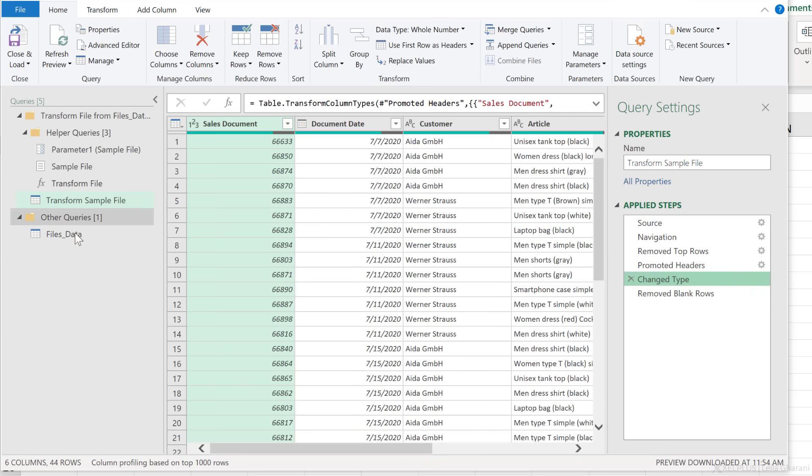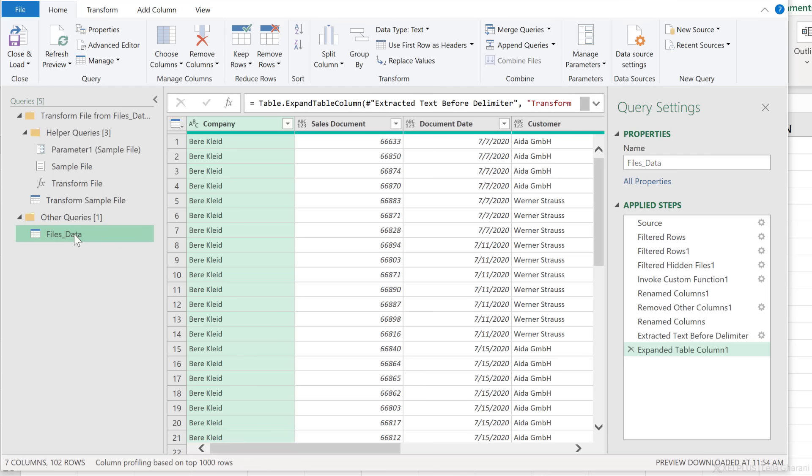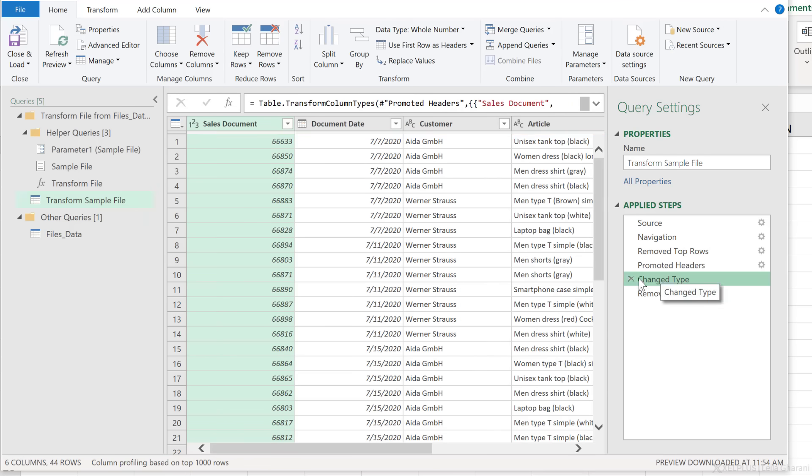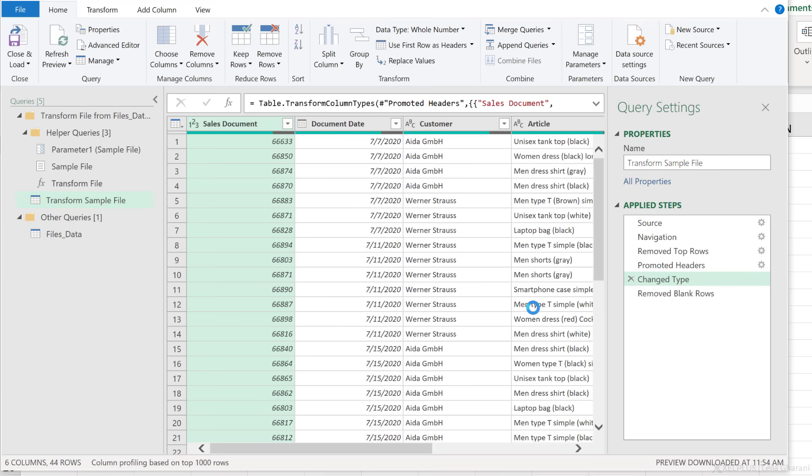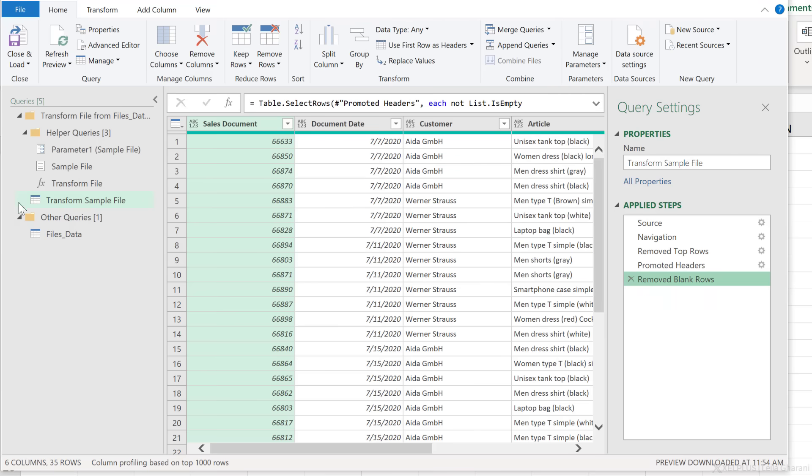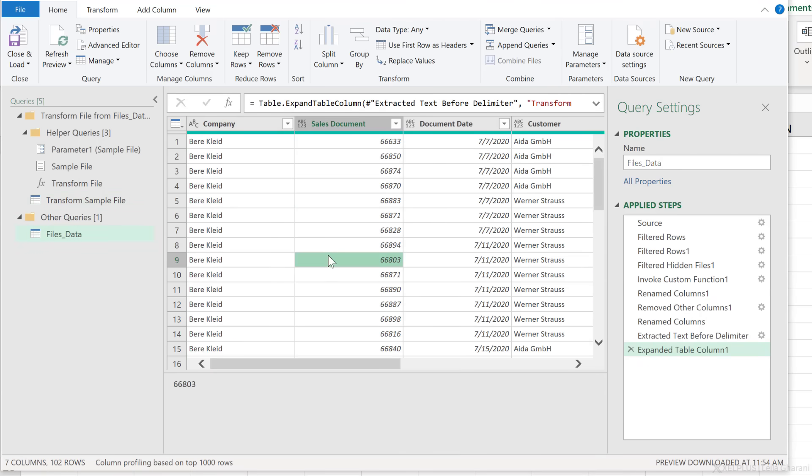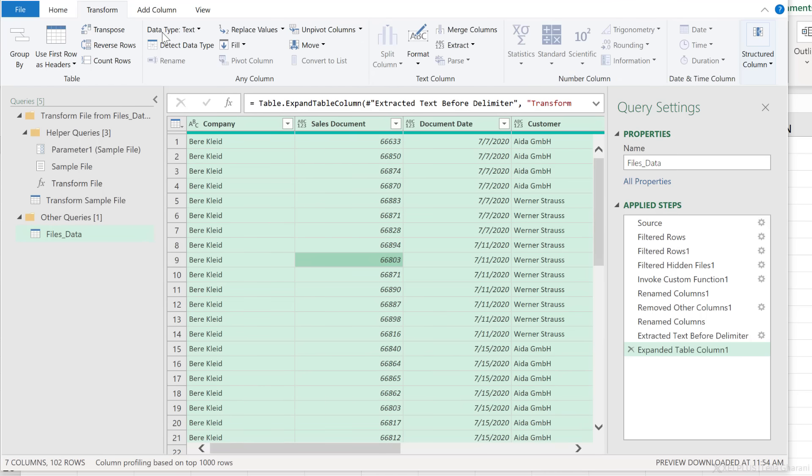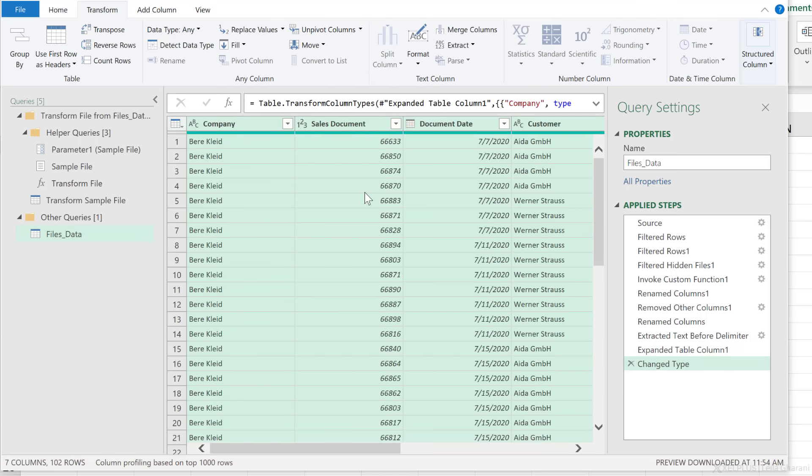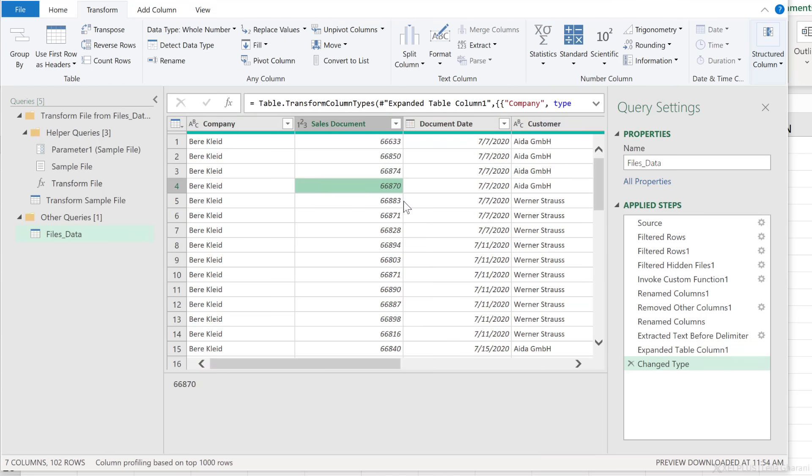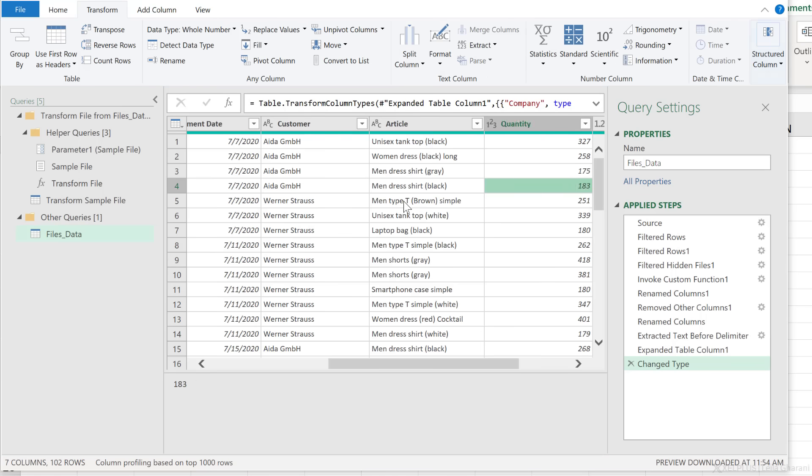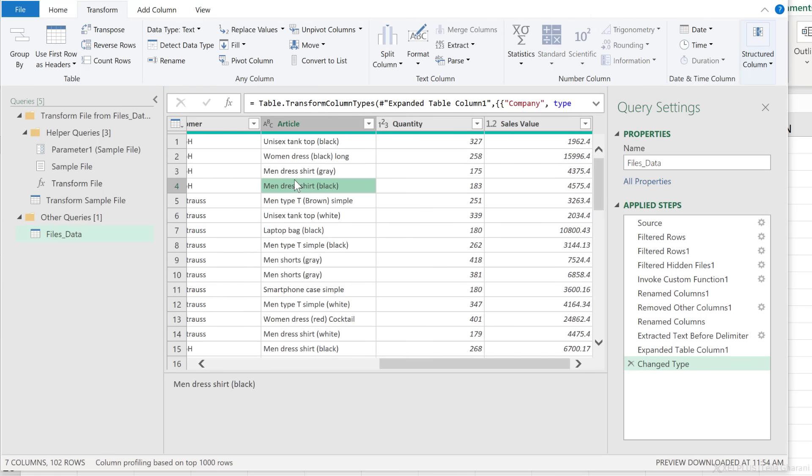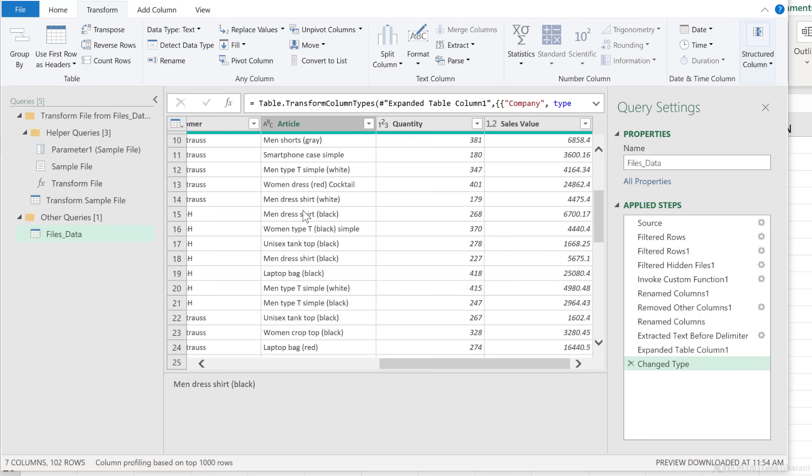That doesn't really help me though in the append side because I still need to do the type here. So what I prefer to do is remove the change type step from here and get that correct in the last step here. So I'm just going to press Ctrl A to select everything, transform, detect data type, and just double check that everything is correct. Okay, I have clean data.